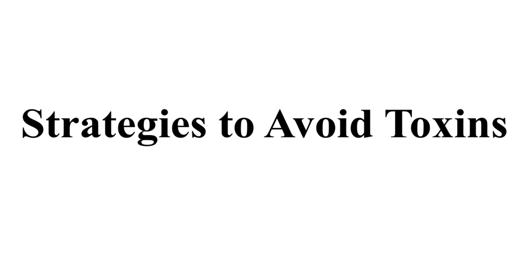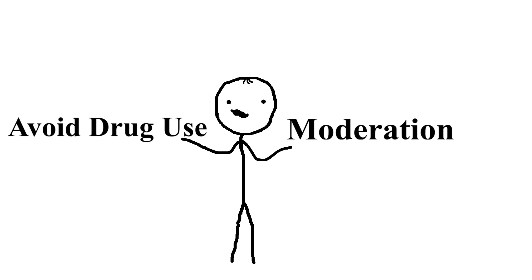Strategies to avoid toxins: moderation. If you choose to drink alcohol, do so in moderation. Avoid drug use: stay away from recreational drugs.